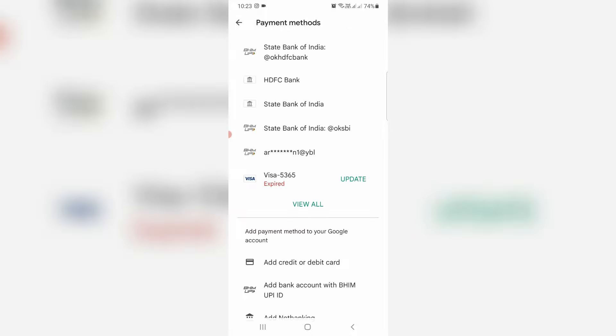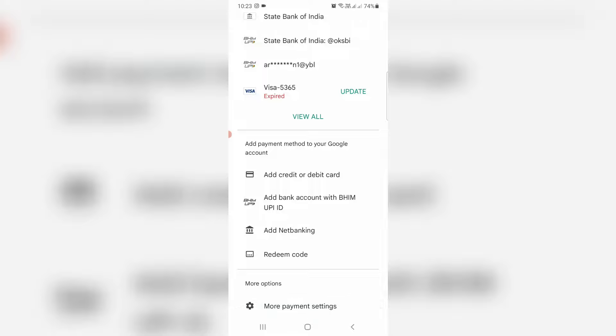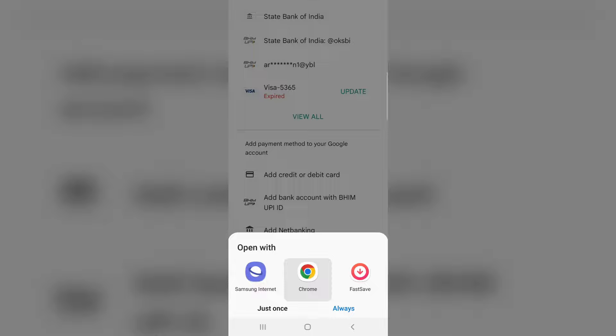Scroll down. Here I try to access more payment settings. You can choose Google Chrome or any other web browser.